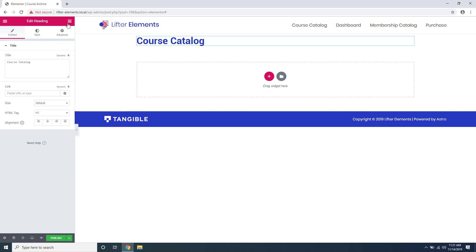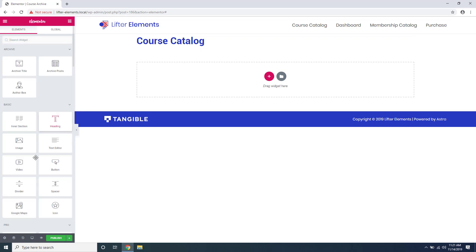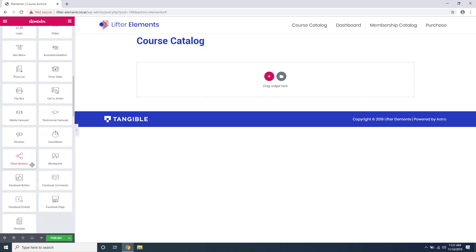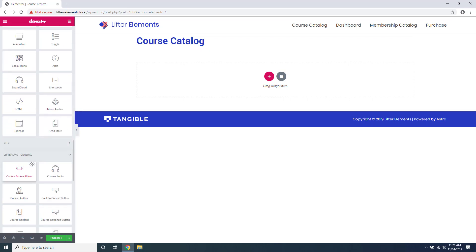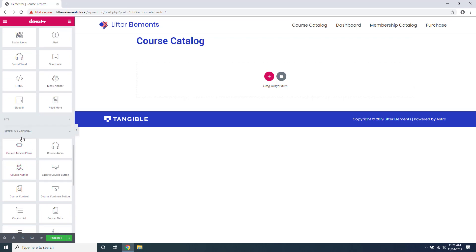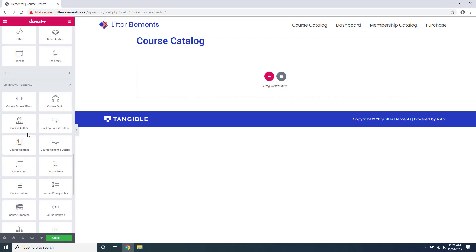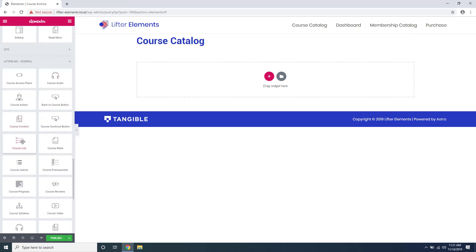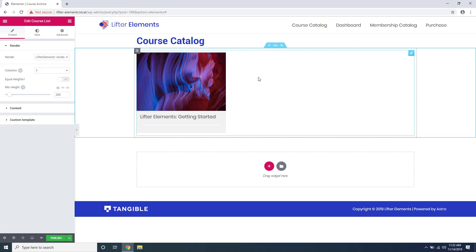Let's go back to our widgets and scroll down. We'll see the section for Lifter LMS and the one we're interested in is the course list widget. This widget is used to list all of your courses for your course catalog.